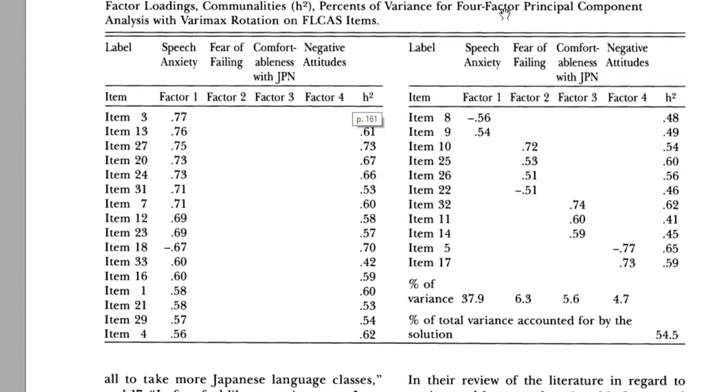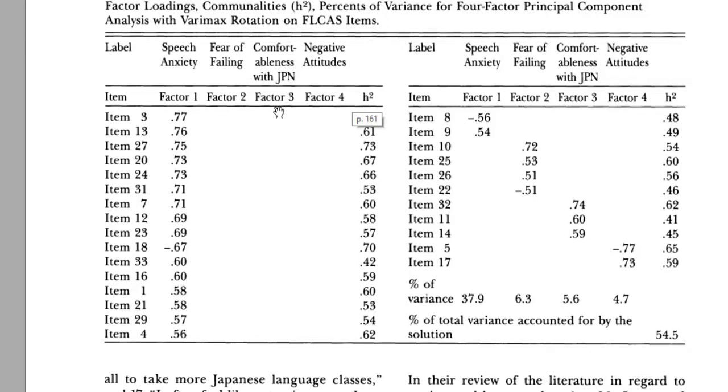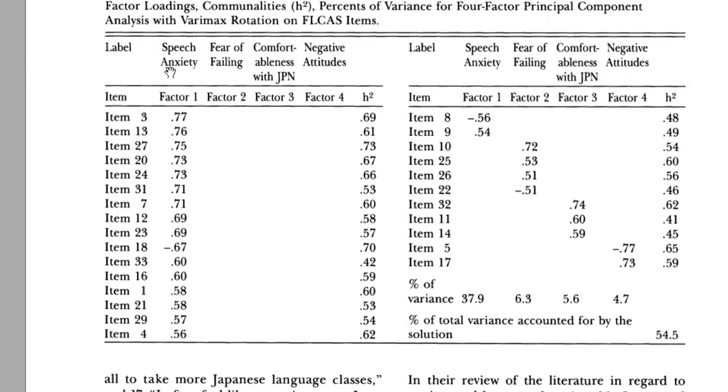This researcher found four factors and their corresponding items. The researcher added titles to the factors because SPSS doesn't give you titles. You should add titles depending on the items of the factor.